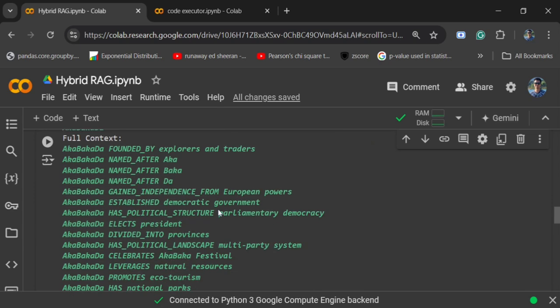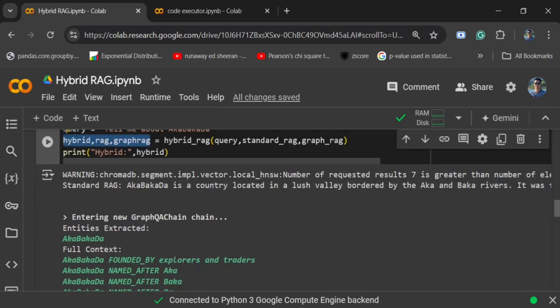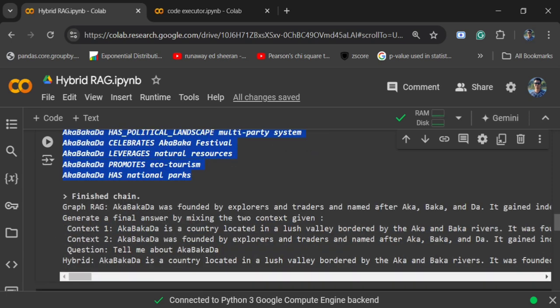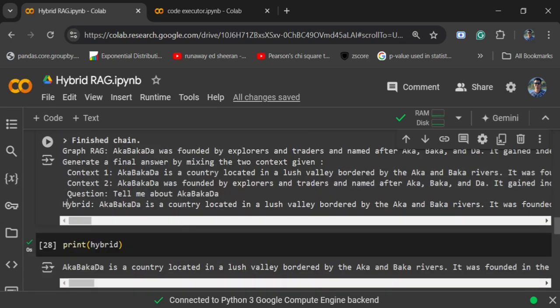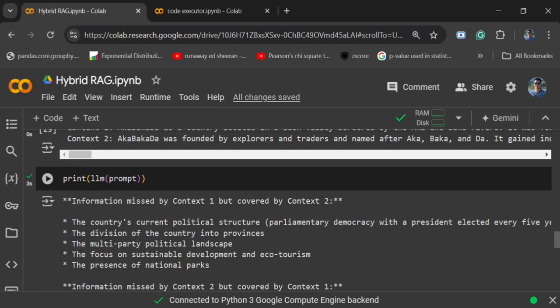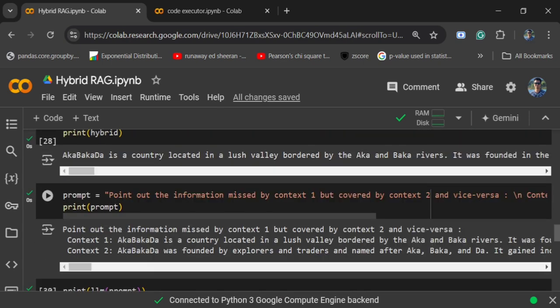Here you can see the answer that I got for standard RAG. This is the answer that I got for graph RAG - it is able to extract some major entities. The final answer is: Akabakada is a country located in lush valley bordered by Akabaka rivers. It is mixing both the answers.